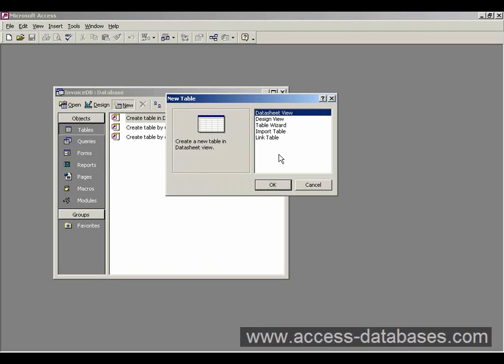Now we've got various options here. The top one, datasheet view, that's basically going to give us a look that's very much like an Excel spreadsheet. And we can enter data straight into it.